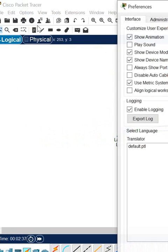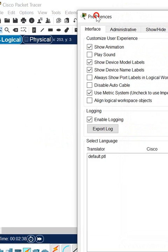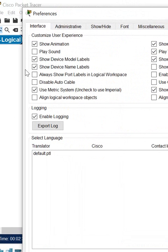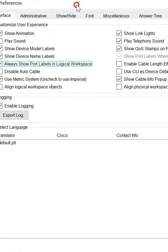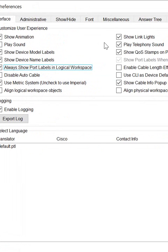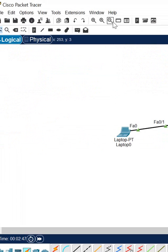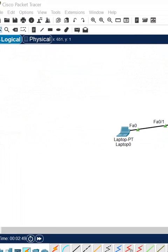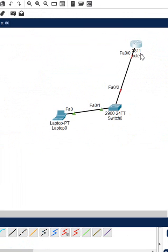If you see in the preferences, you need to click this one: 'Always show port label in logical workspace.' You need to select this one, and then after that if you see now it is showing.